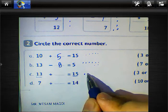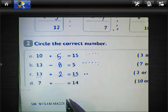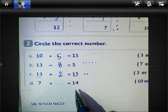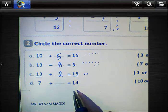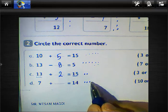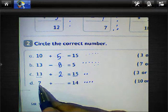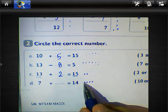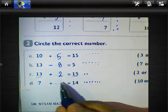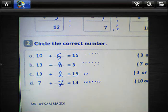And what about 7 plus blank equals 14? Just after 7 — 8, 9, 10, 11, 12, 13, 14 — we must write 7 here. So we must choose 5 here, and here 8. 13 plus 2 equals 15, so we must choose 2 here.